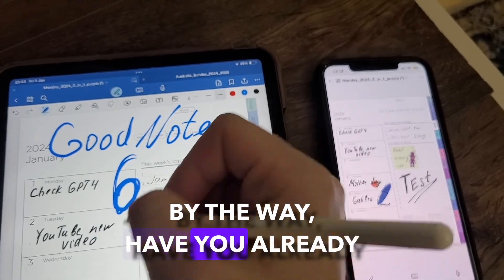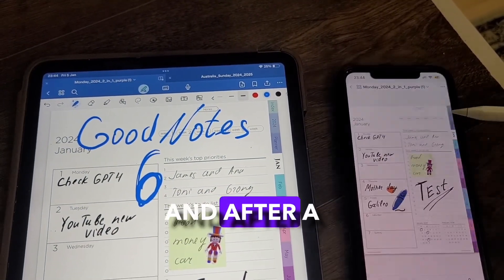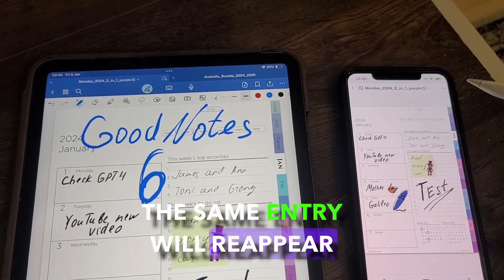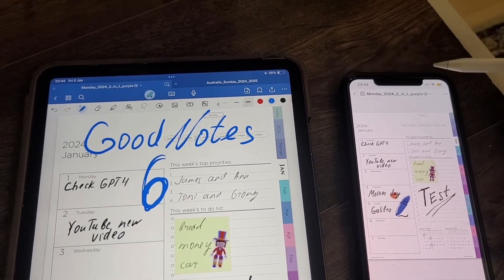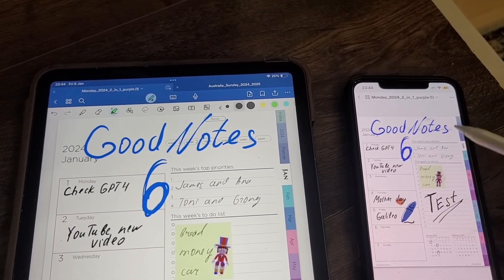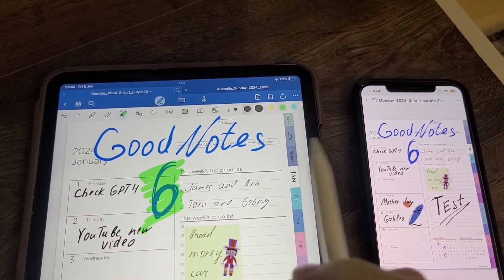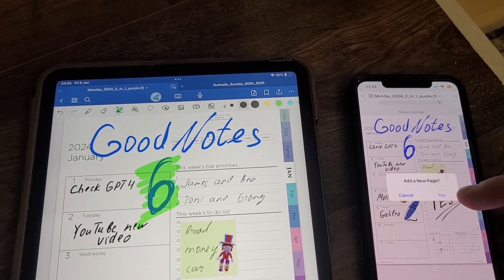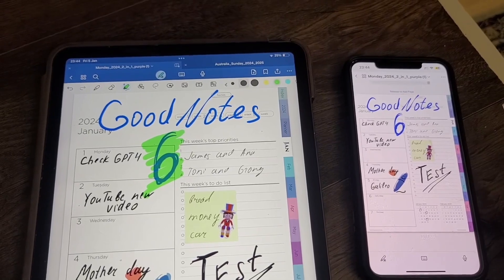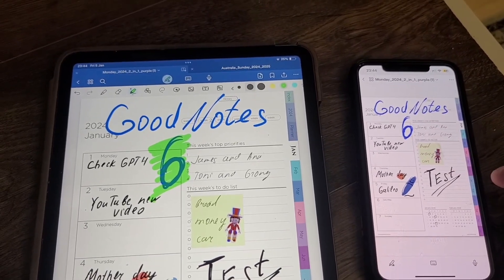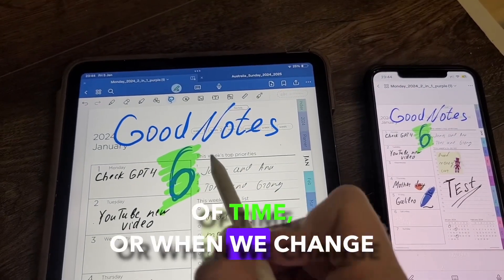By the way, have you already switched to GoodNotes 6? Please note, the note has disappeared, and after a while, the same entry will reappear here. Alright, everything is done. We wait — I fully understand it updates itself over a period of time, or when we change tools.